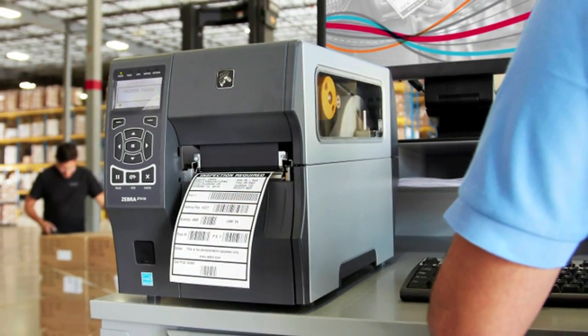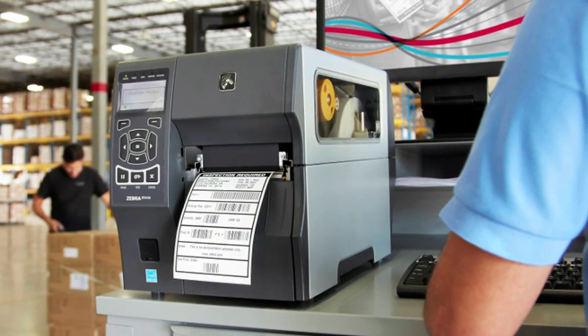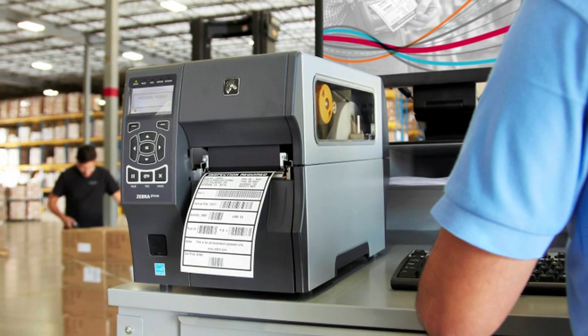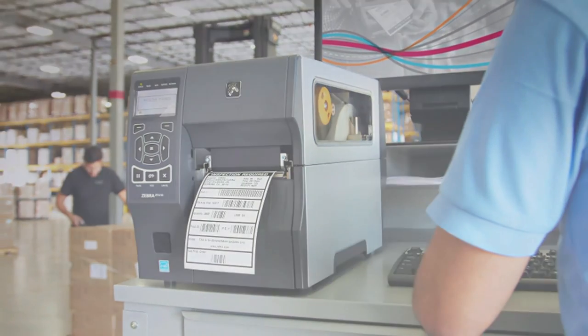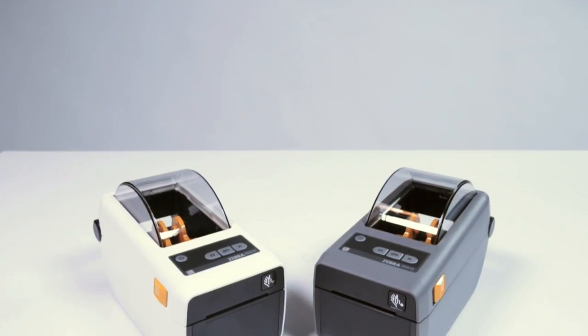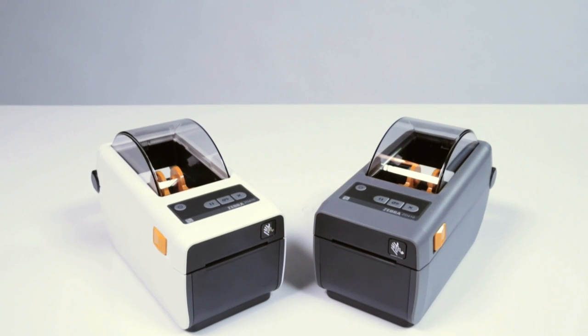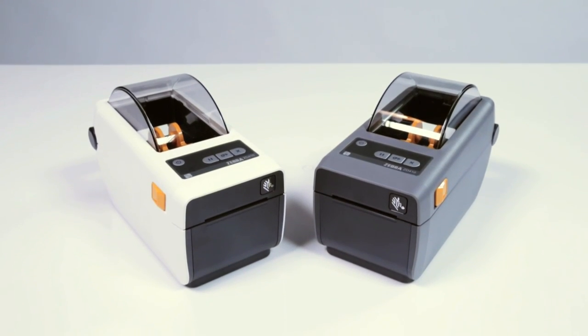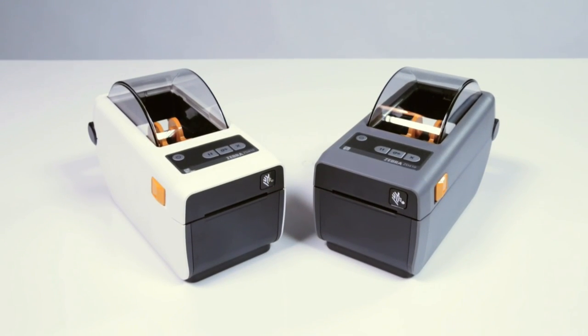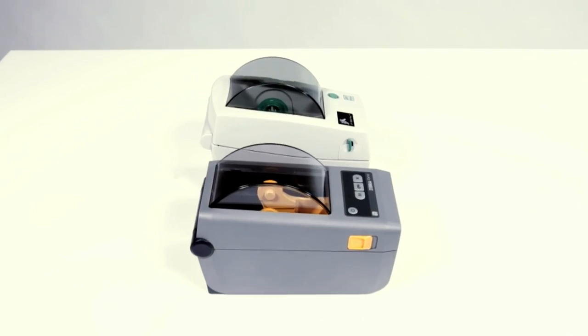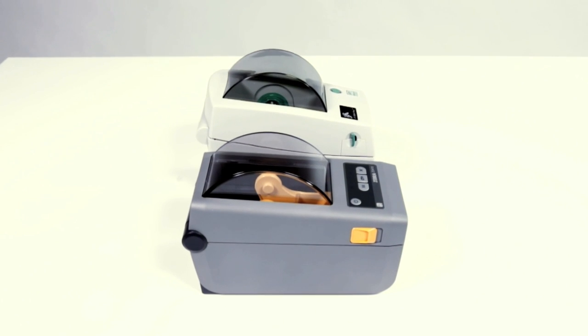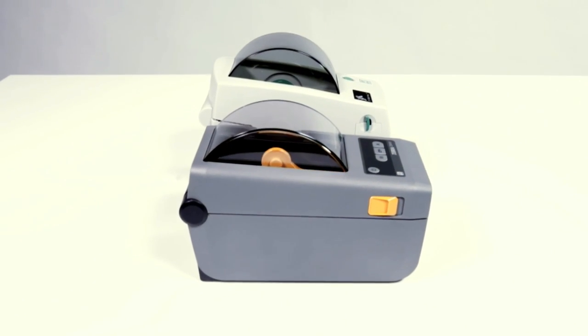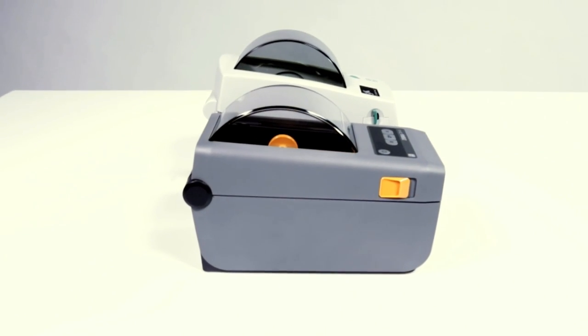Zebra's products and solutions ensure smarter business results and rapid returns on investments. Meet the little printer with big business functionality, Zebra's new ZD410, the newest model 2 inch direct thermal desktop printer.